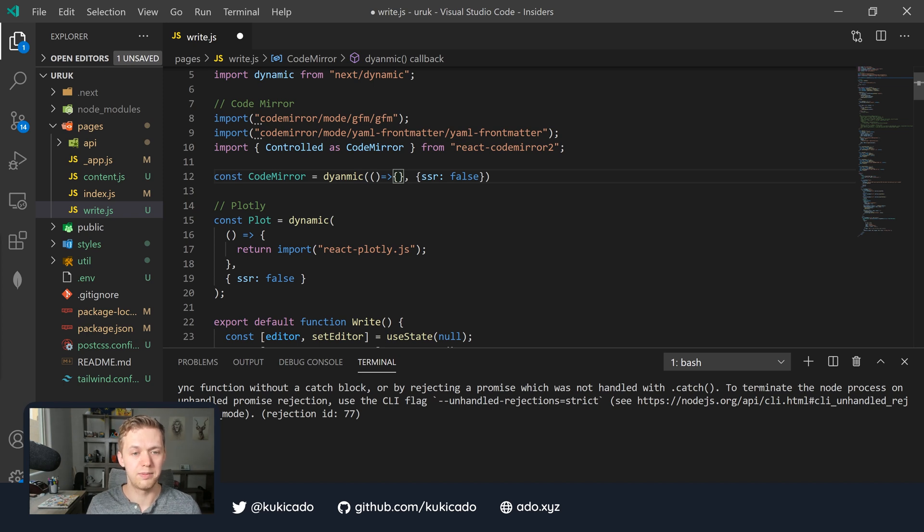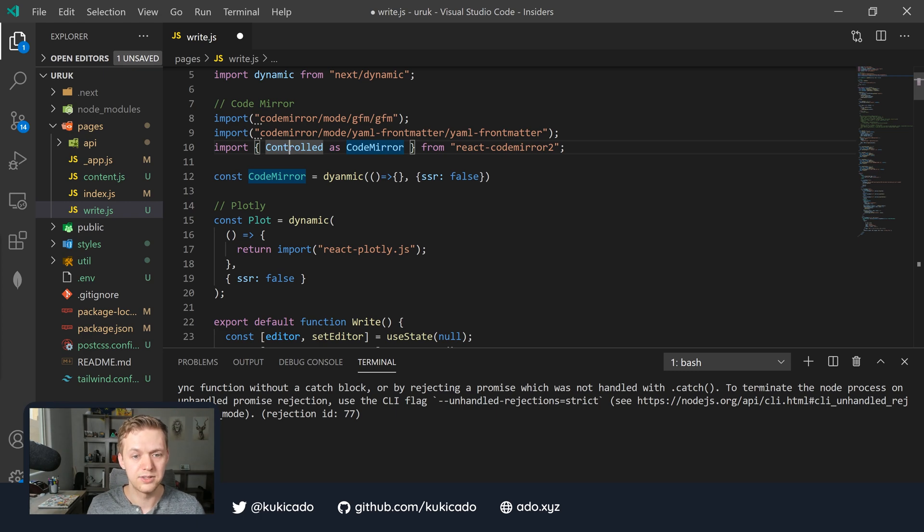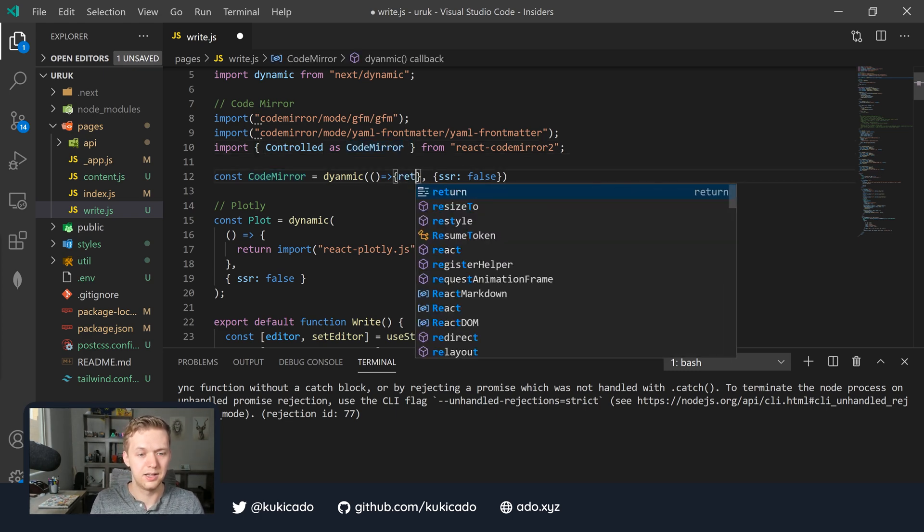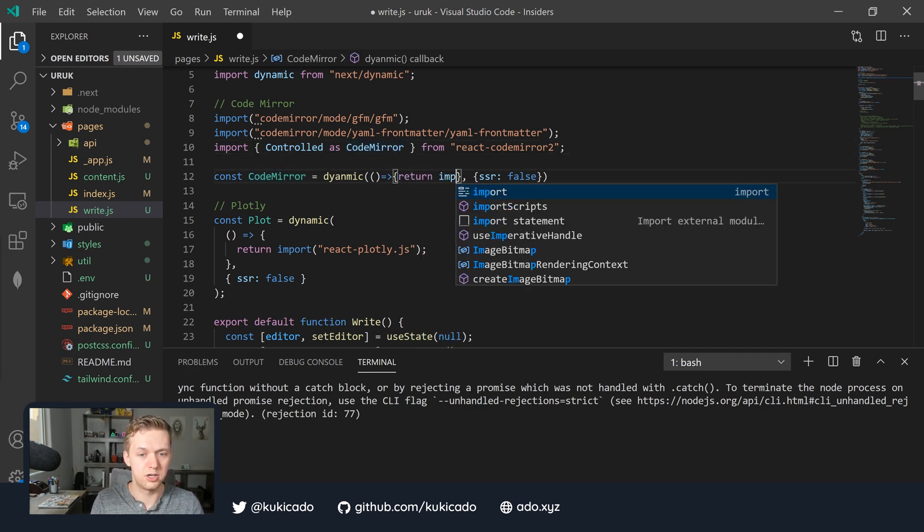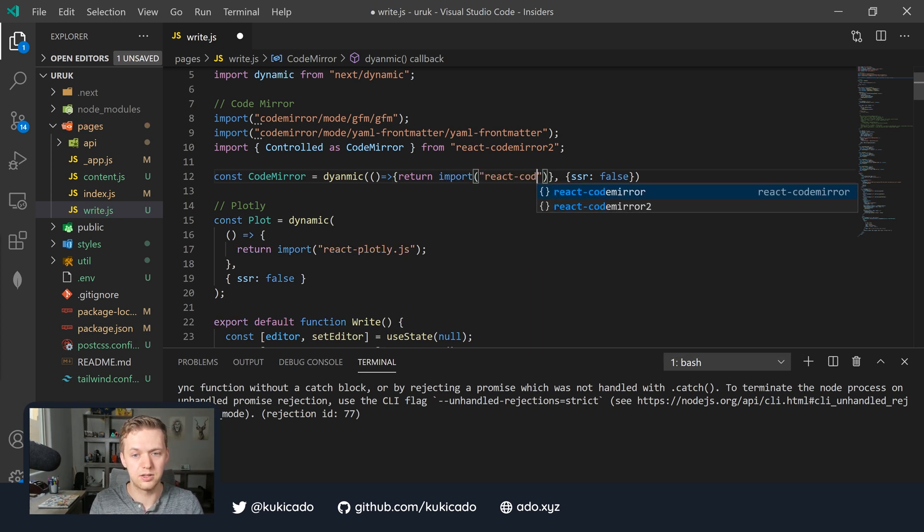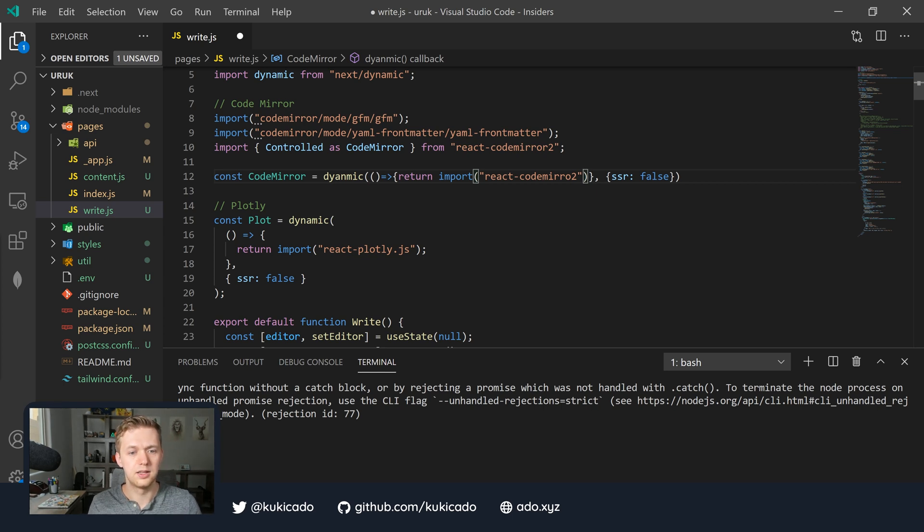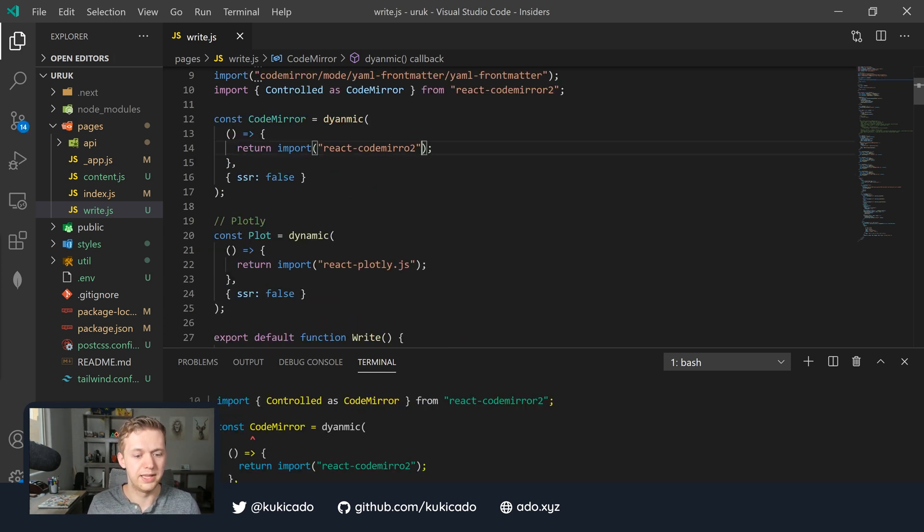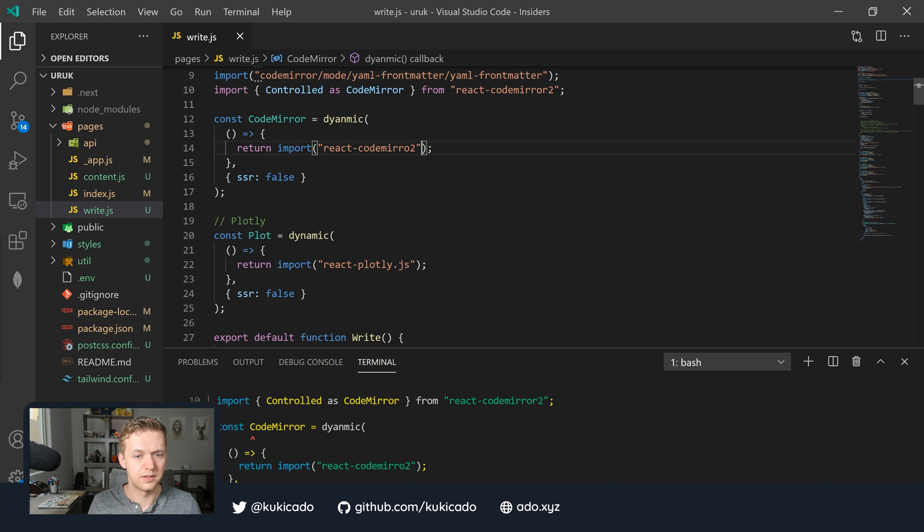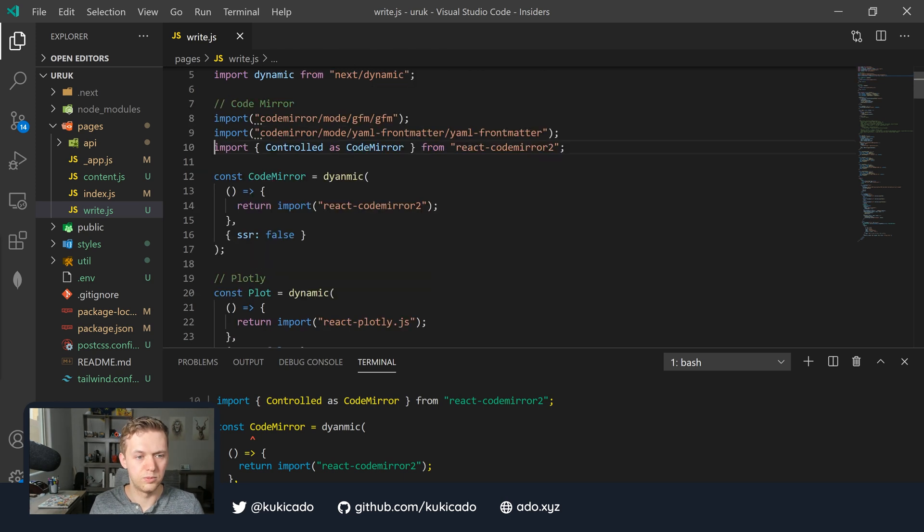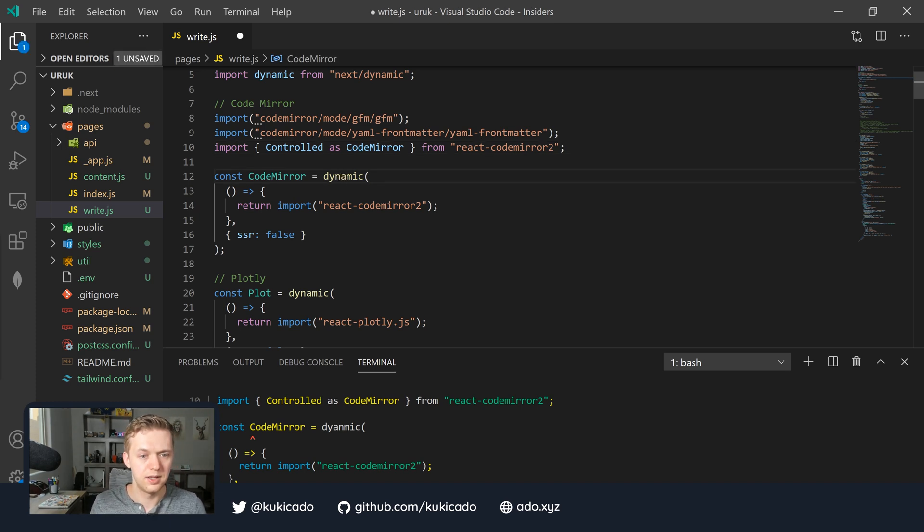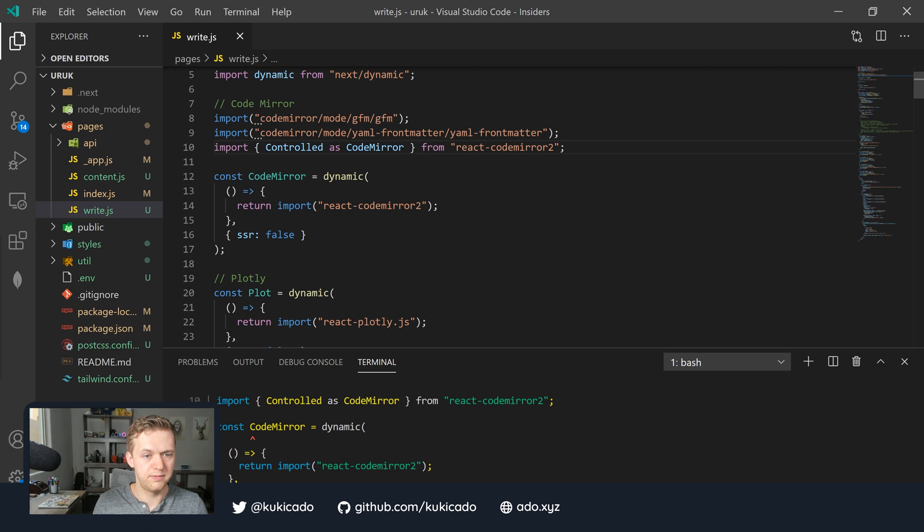This one is going to look very similar to our Plotly import but there will be some changes. We'll start off just like we did with the Plotly example. We'll say const CodeMirror and then we're going to set its value to dynamic, make it an arrow function, and then as in that second options parameter, we'll set the SSR to false. But here's where things get a little tricky. The CodeMirror library by default is going to give us two different ways to import CodeMirror into our application, a controlled way and an uncontrolled way.